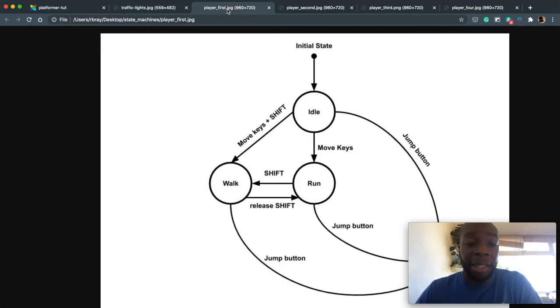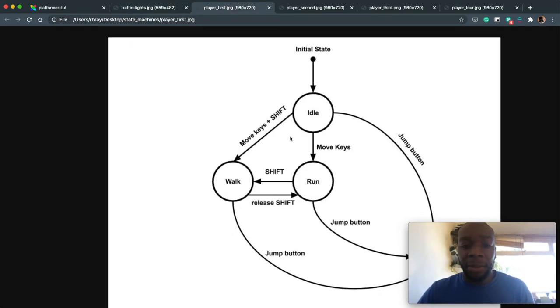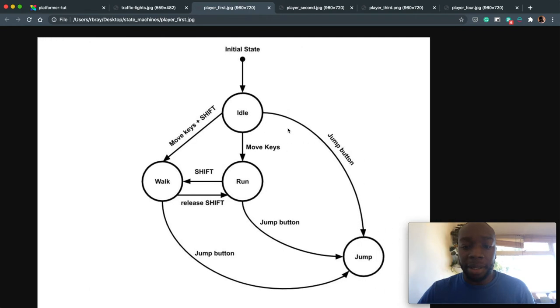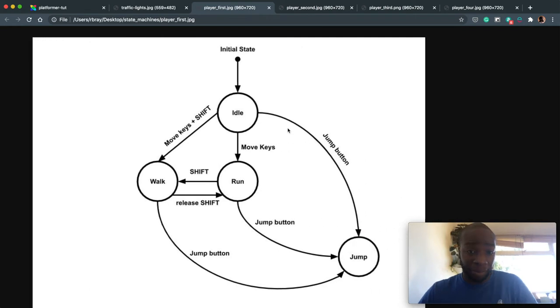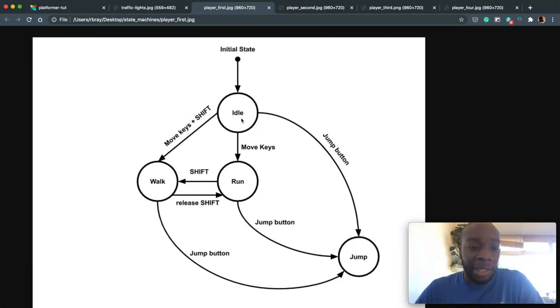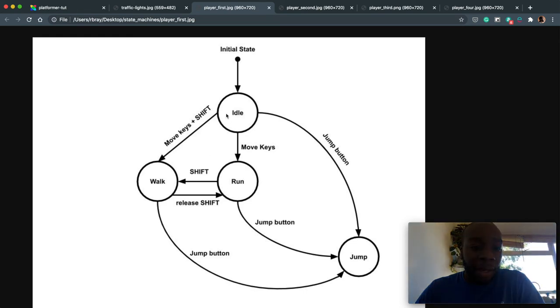So with that in mind, let's look at this diagram. My face is in the way, so I'm going to try and move it a bit here. All right. So initial state is idle. When you first start with the player, when you move and press shift, the player walks.